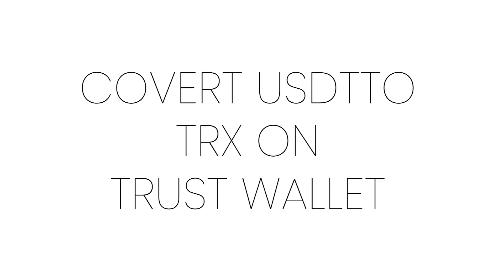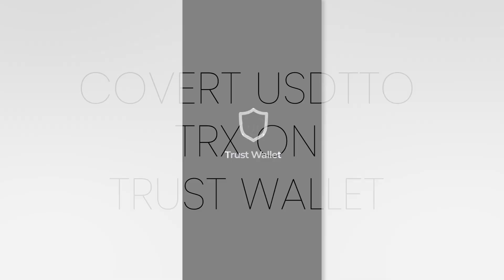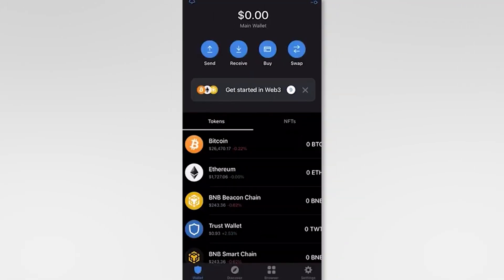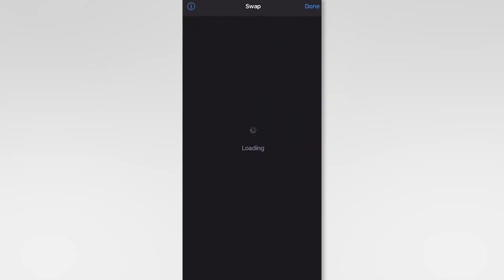Here's how to convert USDT to TRX on Trust Wallet. Open the Trust Wallet app on your mobile device and log into your account. Navigate to the DEX or swap section.